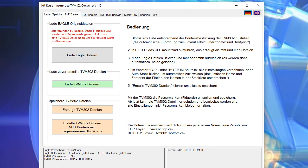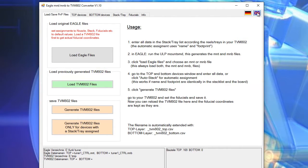This is Eagle2TVM. It's available in German and English language. For this video I will switch to English.